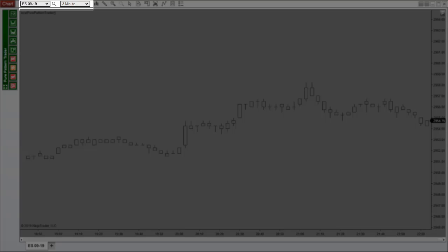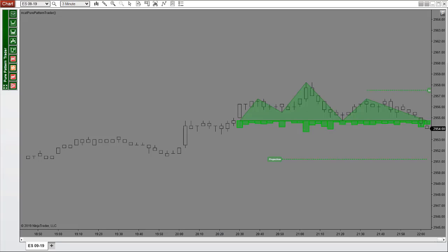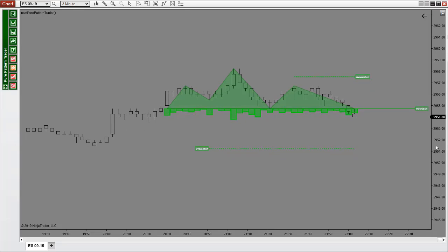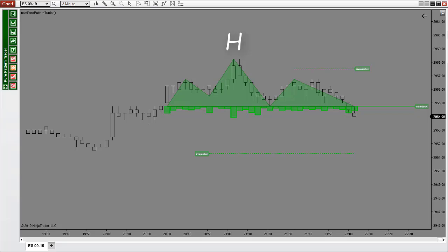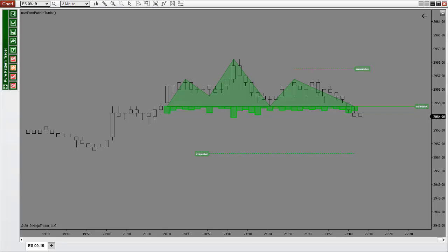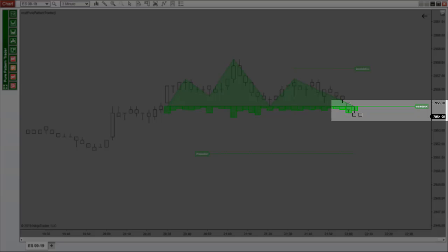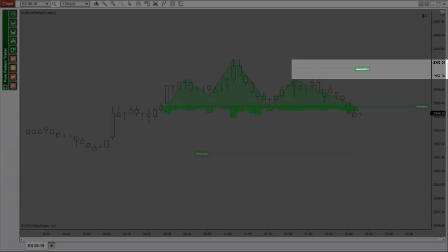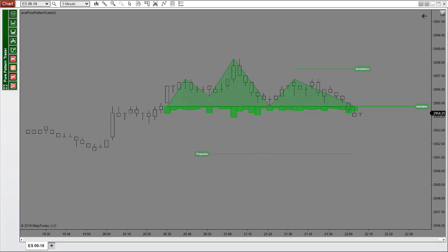Now here is a 3 minute ES chart. We see a head and shoulders reversal pattern, which is one of our favorite reversal patterns. We see the head, the left and the right shoulder which is textbook. Our entry would be right after it breaks the validation line at about the 29.54 level. Our first profit target would be at the 29.51 level and the stop would be just over the invalidation line. We could have a tighter stop but we are at least at a 1 to 1 risk reward ratio, so that's good.